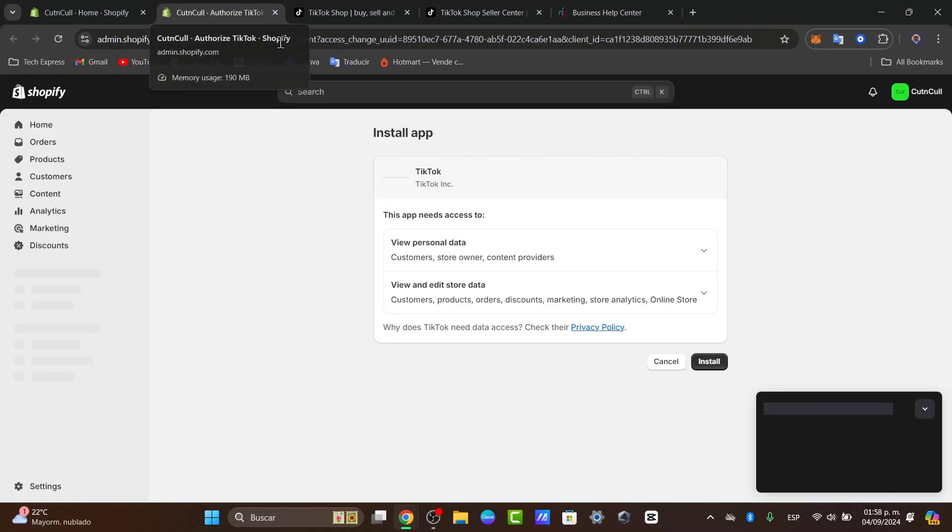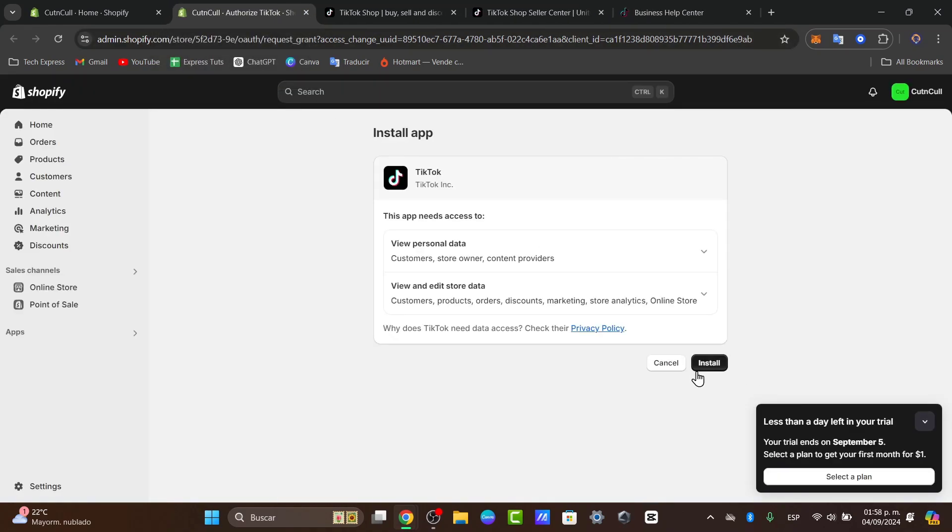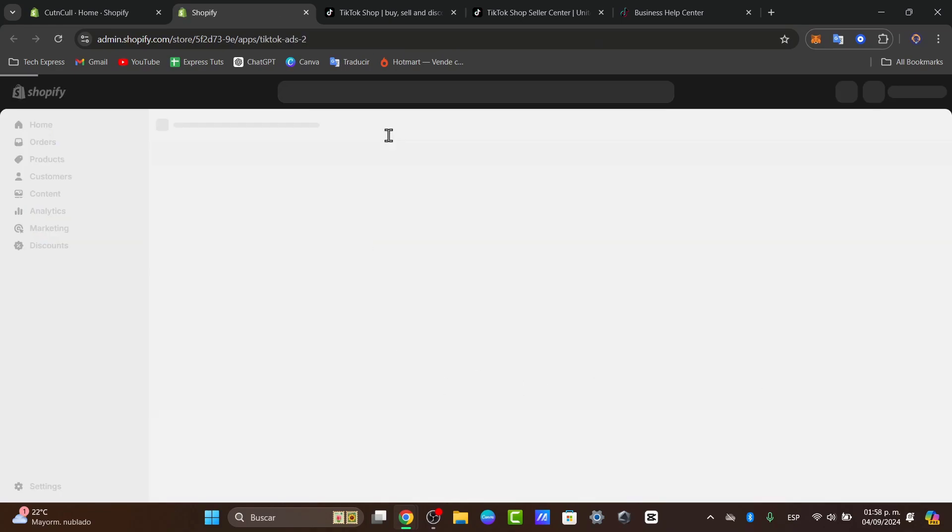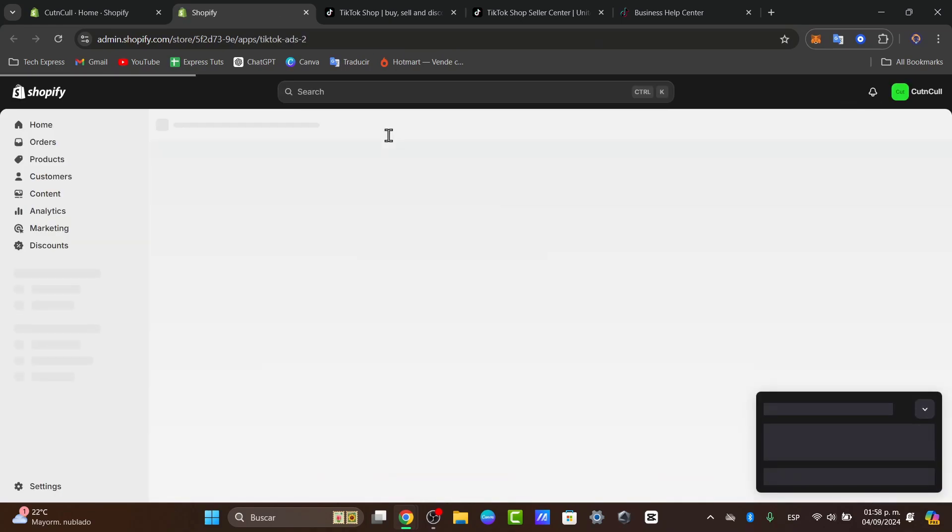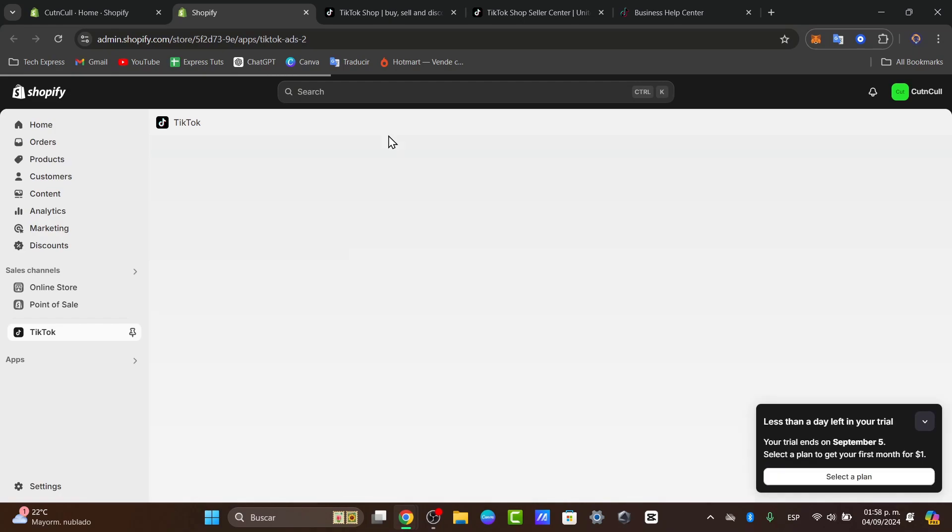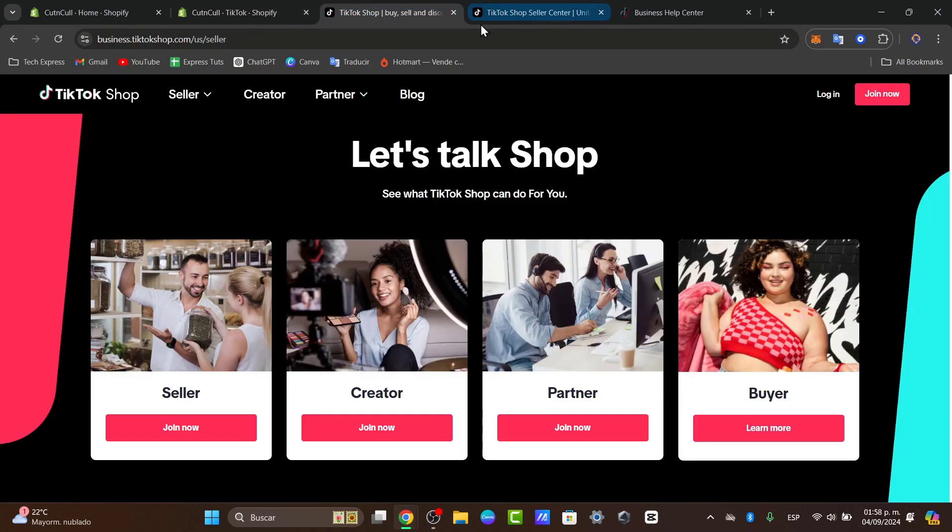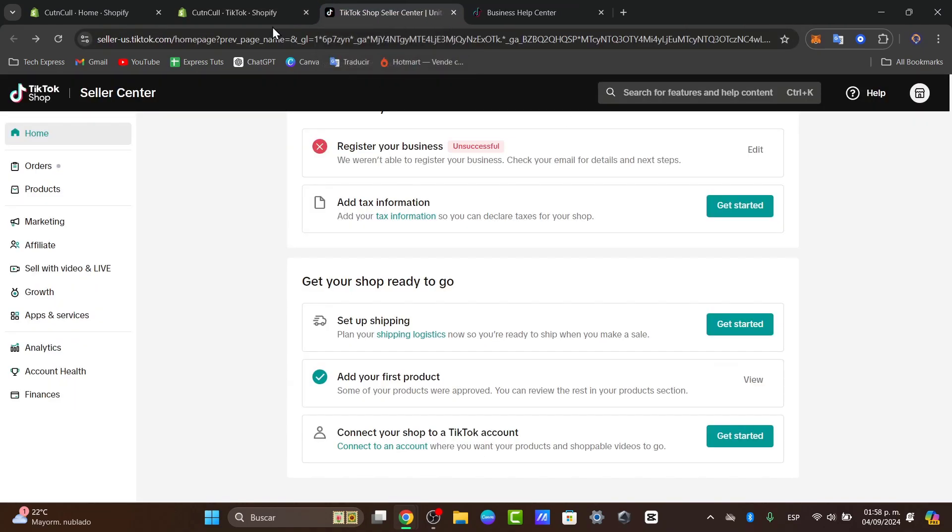In this case, I'm going to close this previous tab. I hit install, close this, and now I am inside the Shopify TikTok application. What I need to do now is follow the prompts to connect my TikTok shop account. To do this faster, I need to open a tab and make sure that I have the TikTok shop enabled.